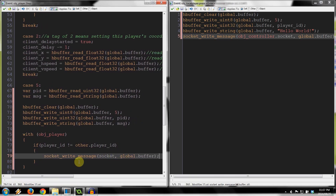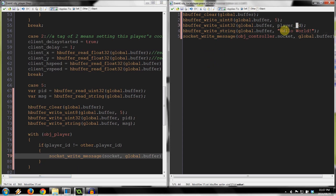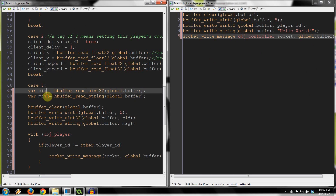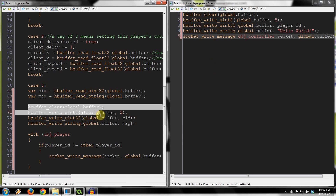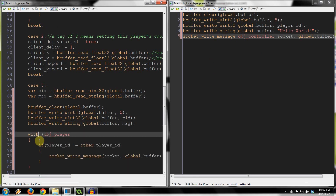So the client is sending a tag of five, sending his player ID, and sending the string 'Hello World' to the buffer via the object controller socket. Then the server reads the uint32 and the string into two temporal variables, PID and MSG. It clears its own buffer and sends those along to all the other clients.